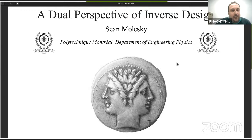So you are going to talk to us about a dual perspective of inverse design. Please go ahead, Son.